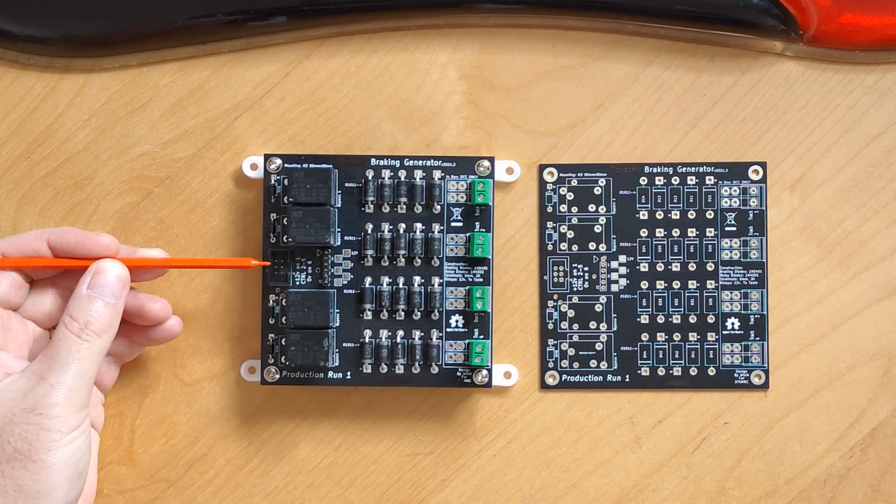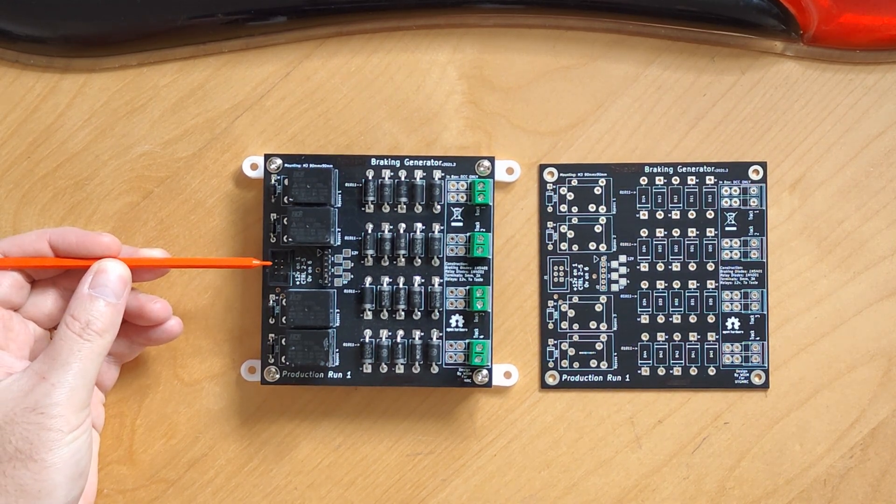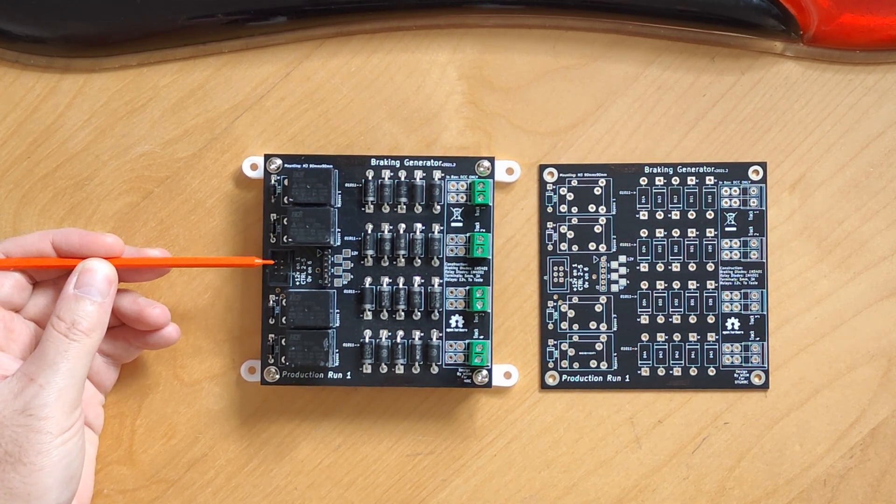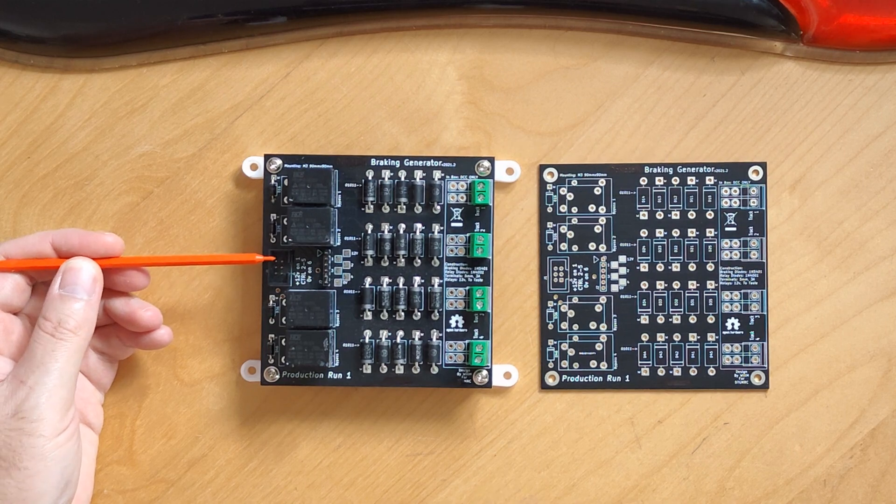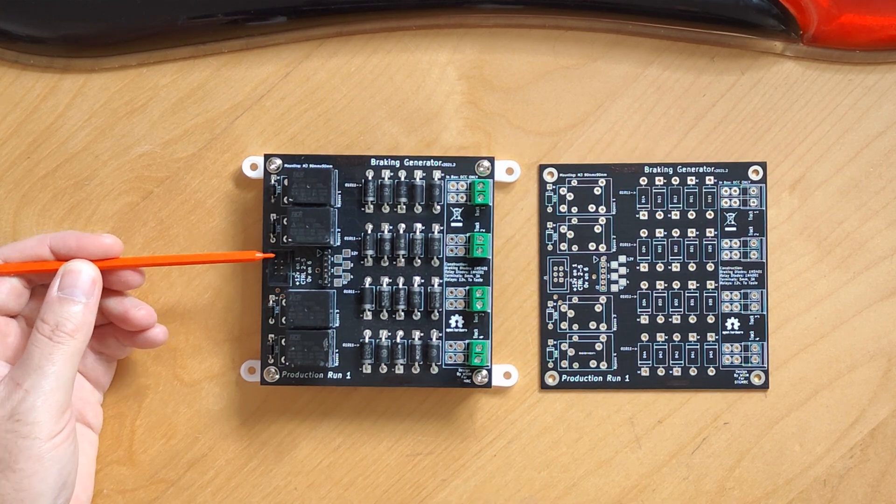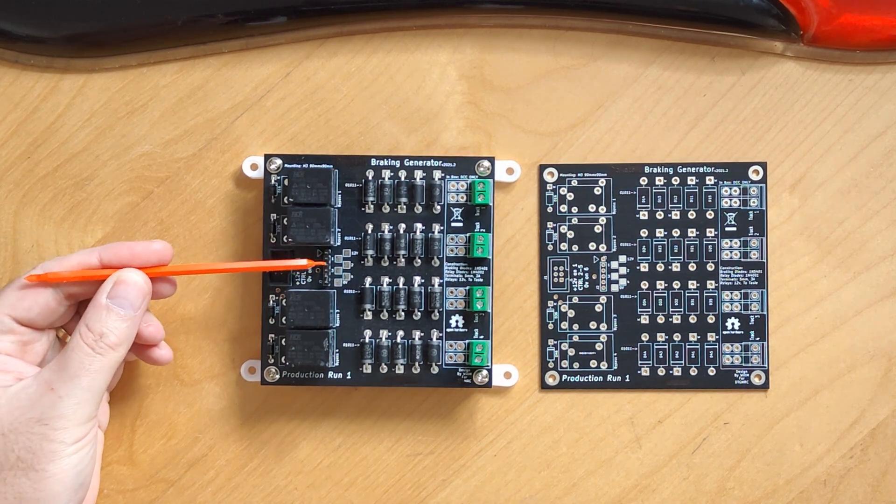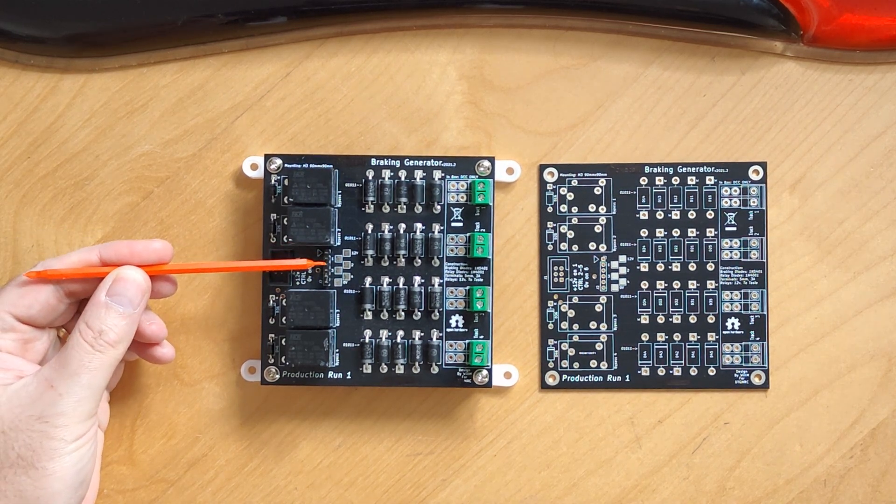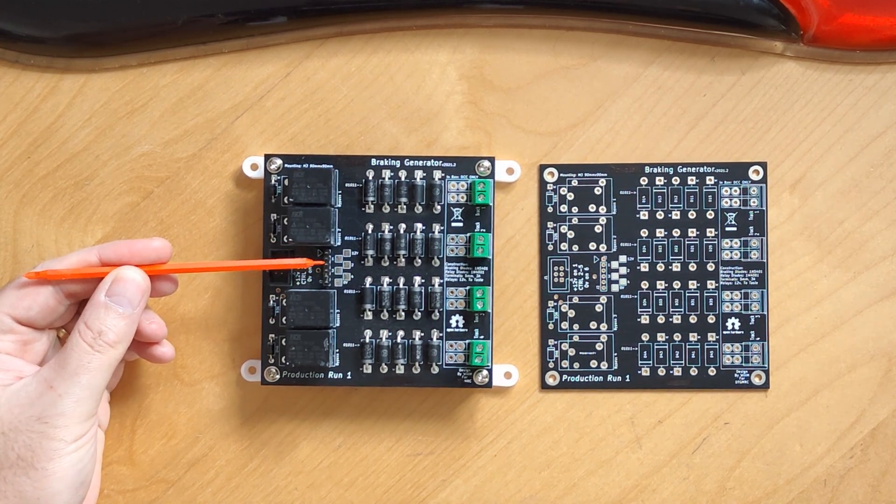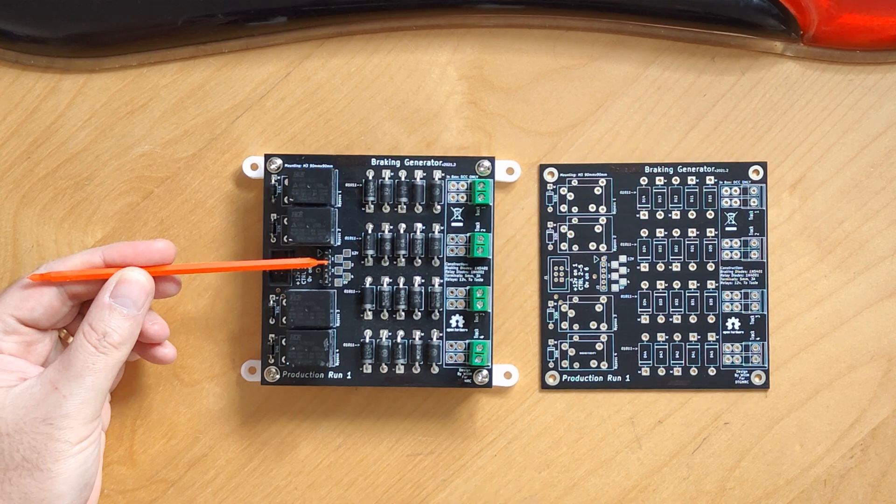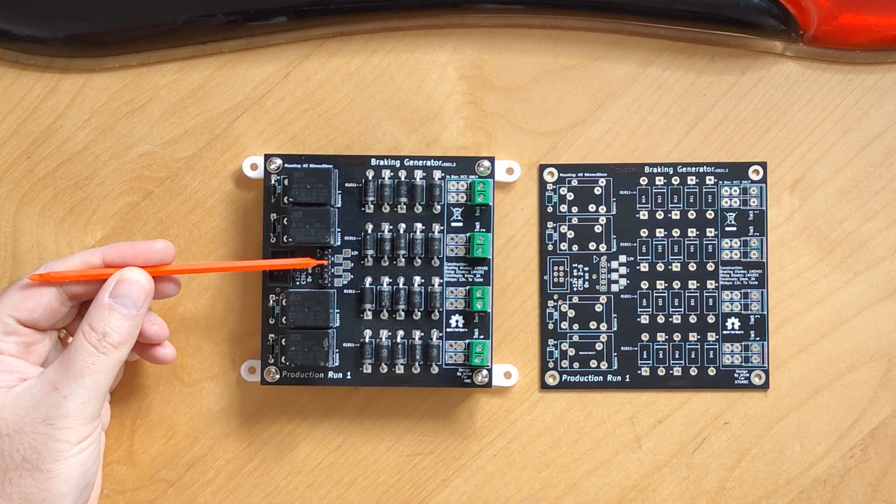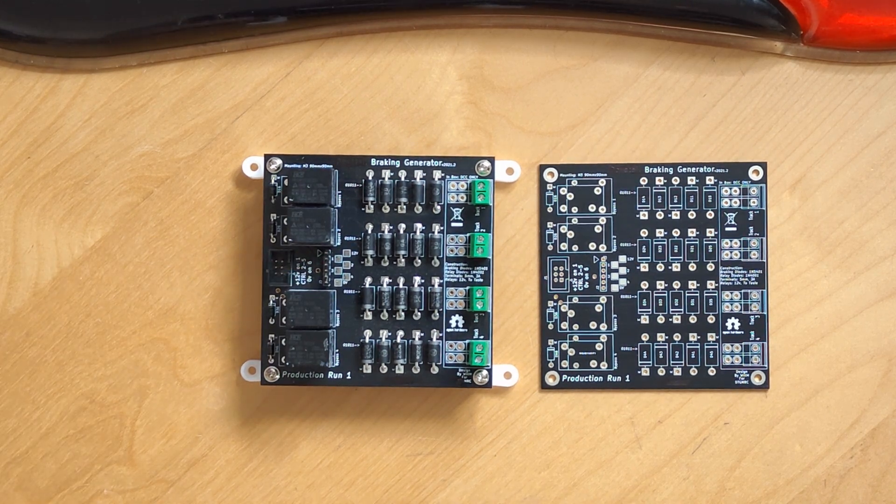There are two control connector footprints on the board. One is a two-row three-pin, which suits an IDC ribbon connection, and the other is a single row of six pins, which should take a variety of connectors.